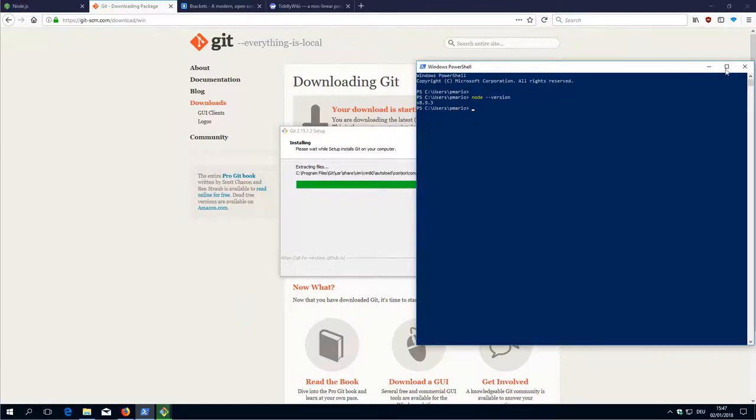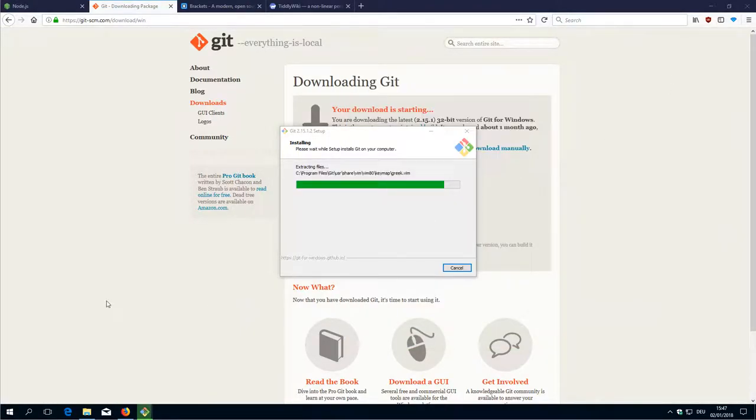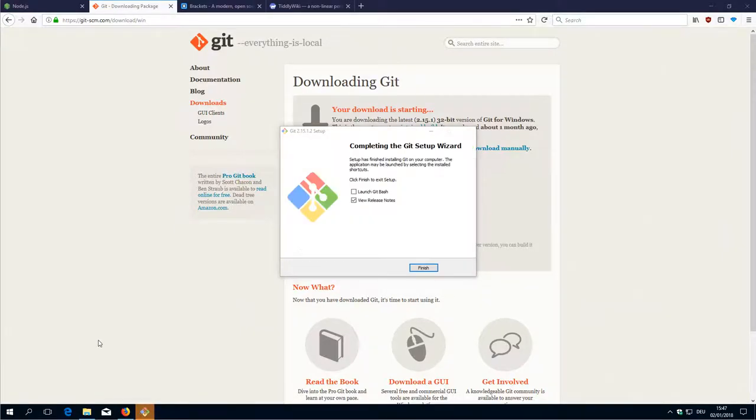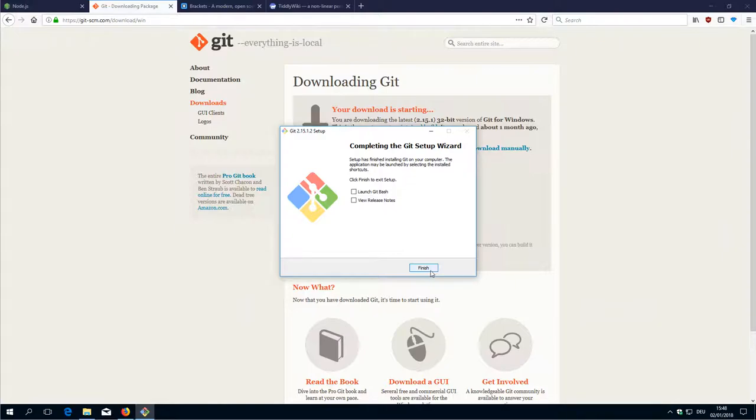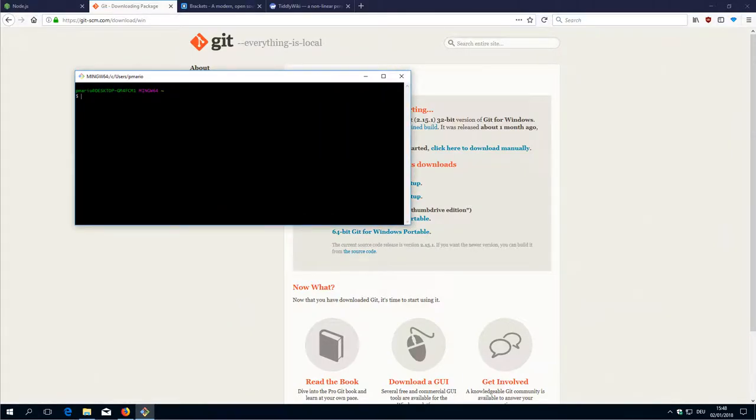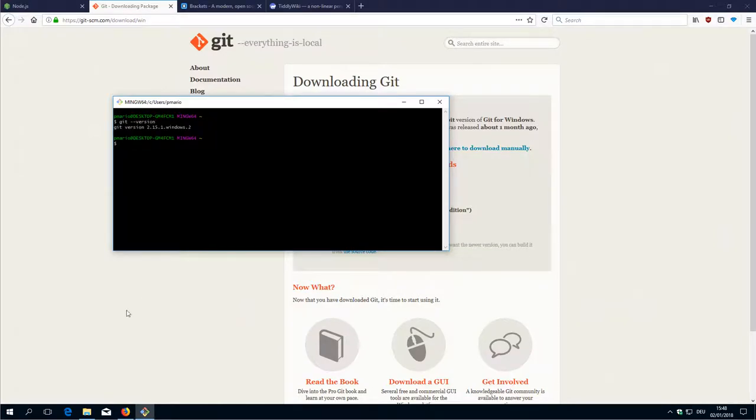We will start with the check. You can launch Git Bash. If you want it looks like this. This is like a small system. Type git --version. And we are good to go.